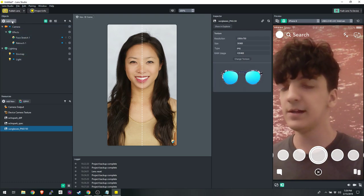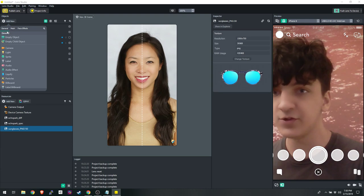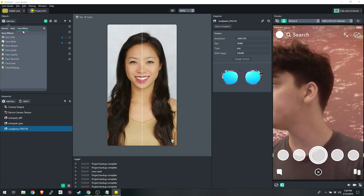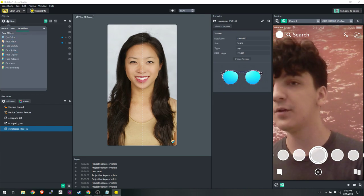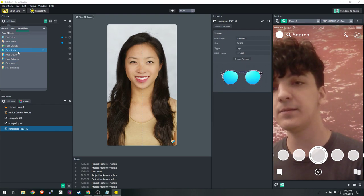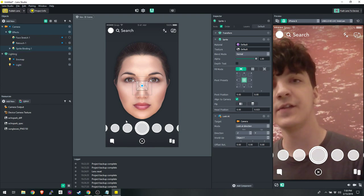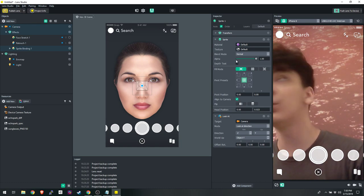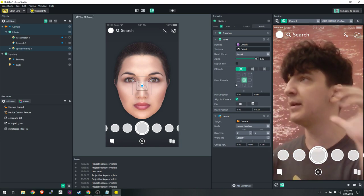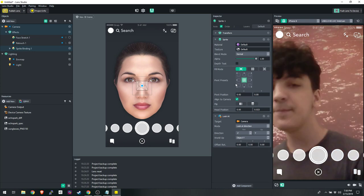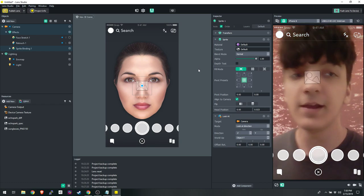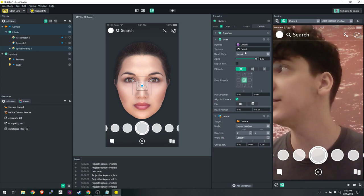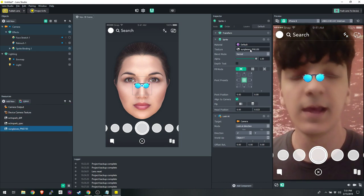Now click Add New, go to Face Effects, and select Face Sprite. A sprite is basically a 2D image with no thickness — it's just like a flat image, and in this instance it's going to be our glasses. You can see a blank image placeholder on the nose area. To replace it with the glasses, look at where it says Texture and drag your glasses PNG into that slot. They appear, but very tiny — so just scale them up.